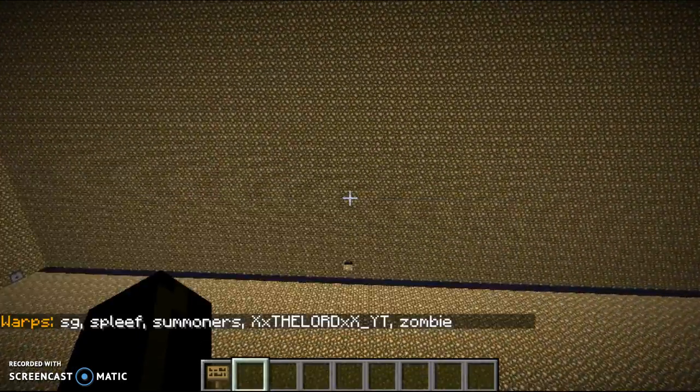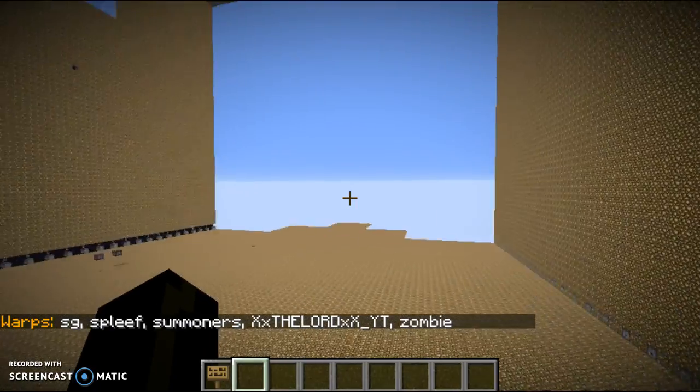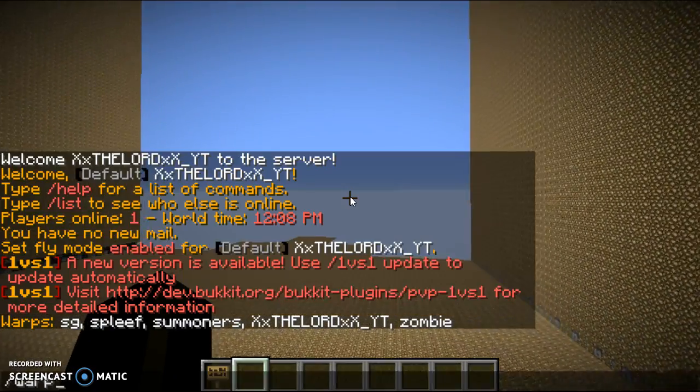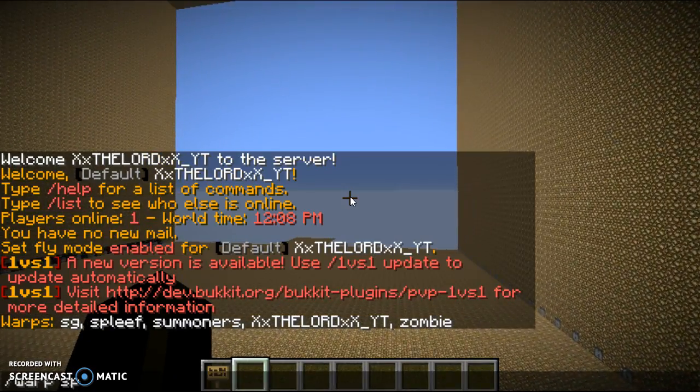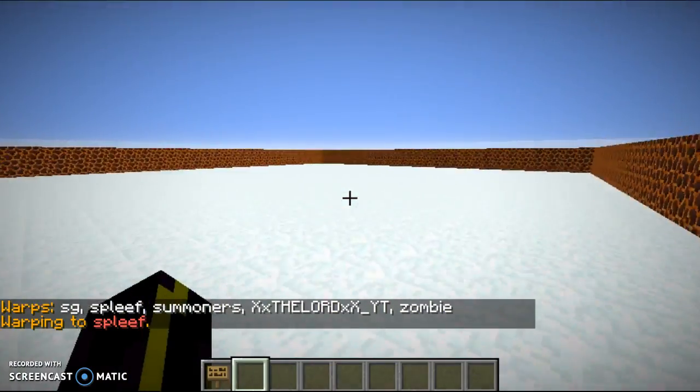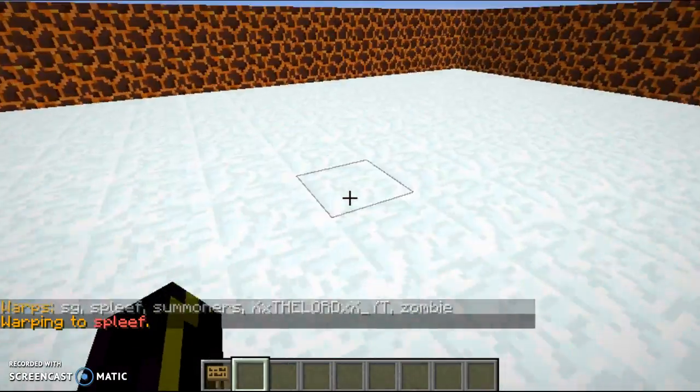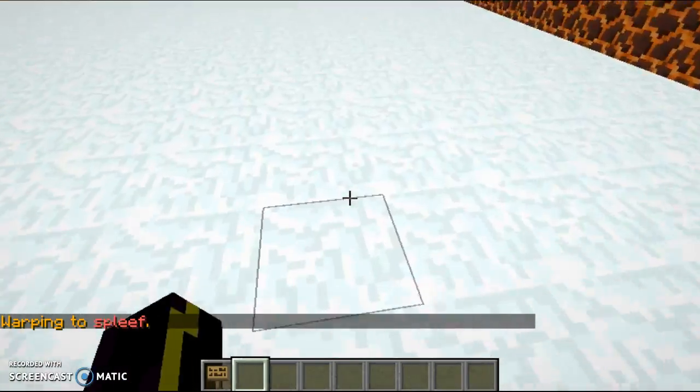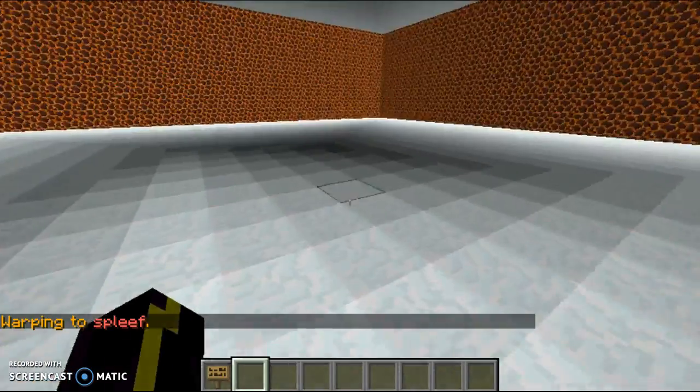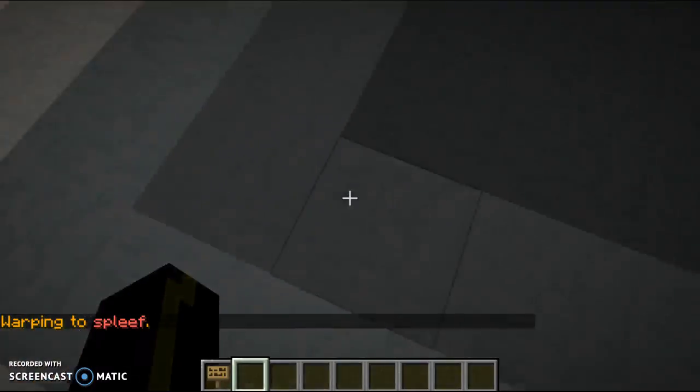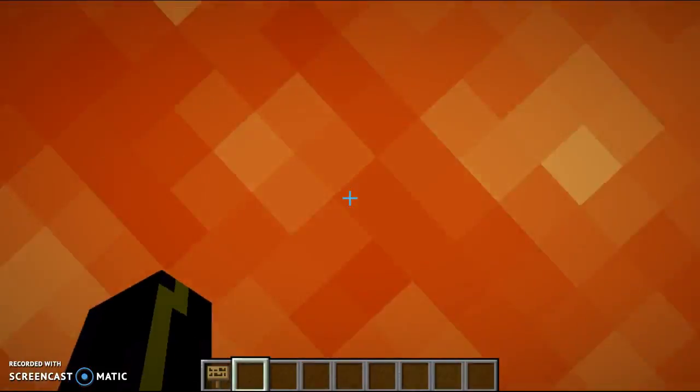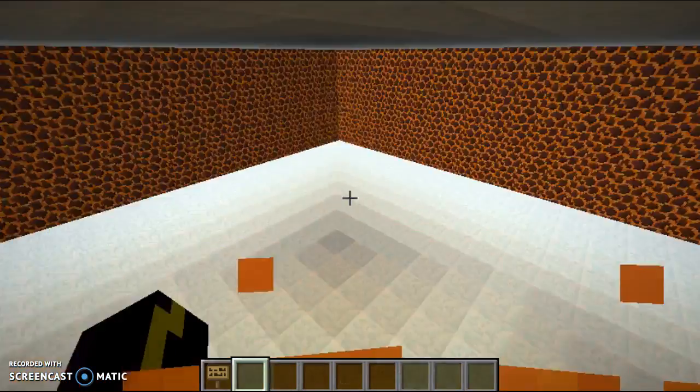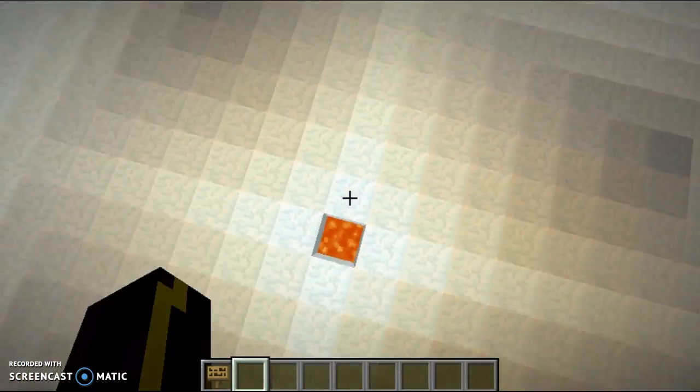Next minigame we have is Spleef. And I think we all know how to play Spleef. And then you go over and you die. And that's the basic rule of this game.